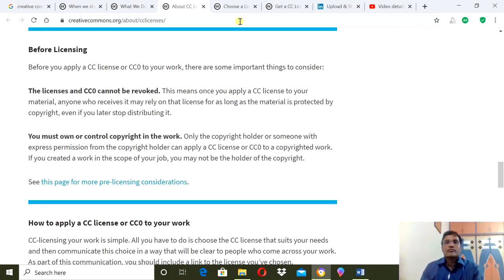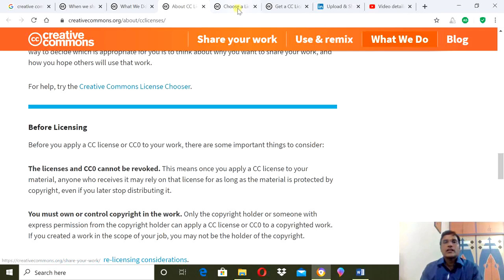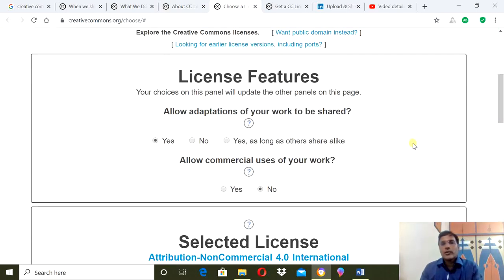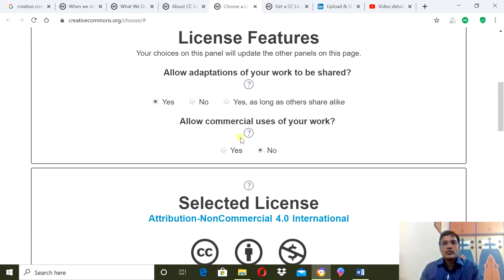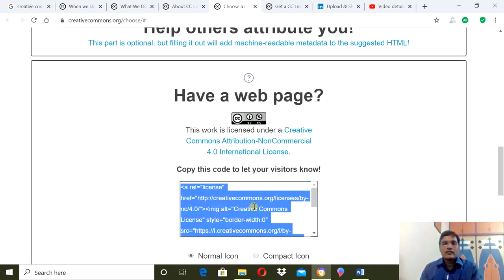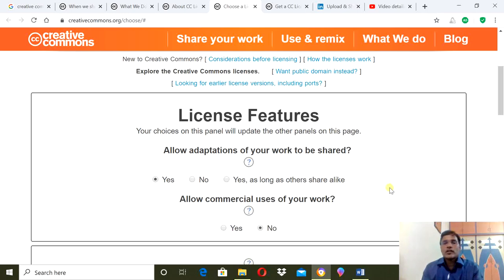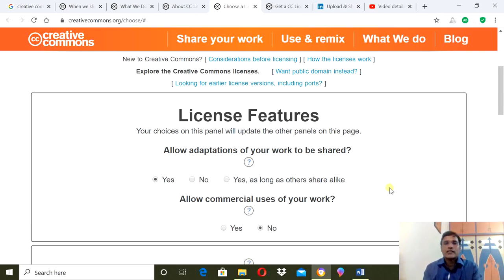So remember where to go: the Creative Commons License Chooser. When you click on it, you will come to this page where you will get the license. You only have to answer two questions, and then you will see what license you have selected and the link will be created. You don't need to register, you don't need to apply, you don't need to login, you don't need to pay, you don't need to donate.